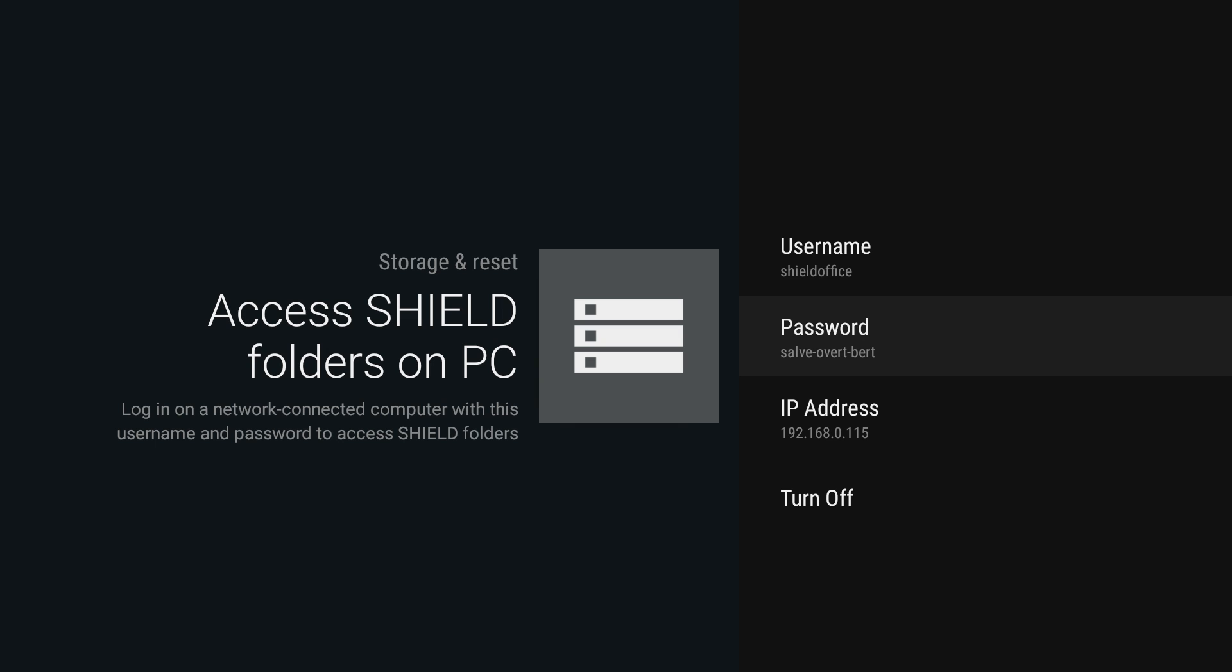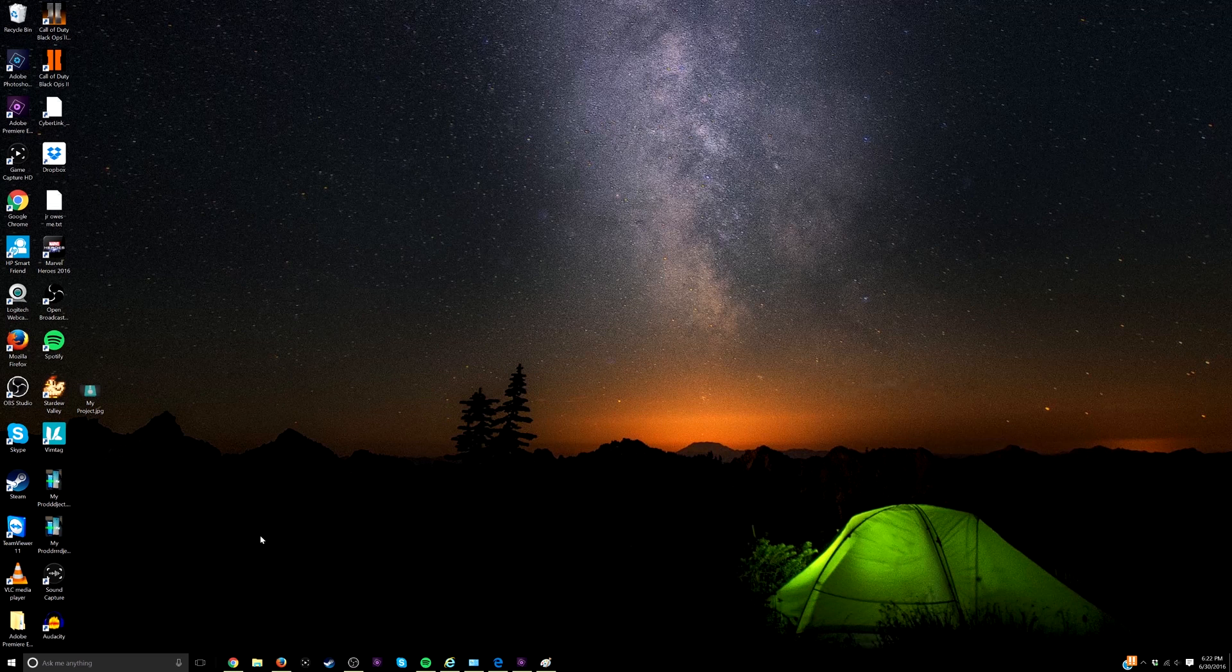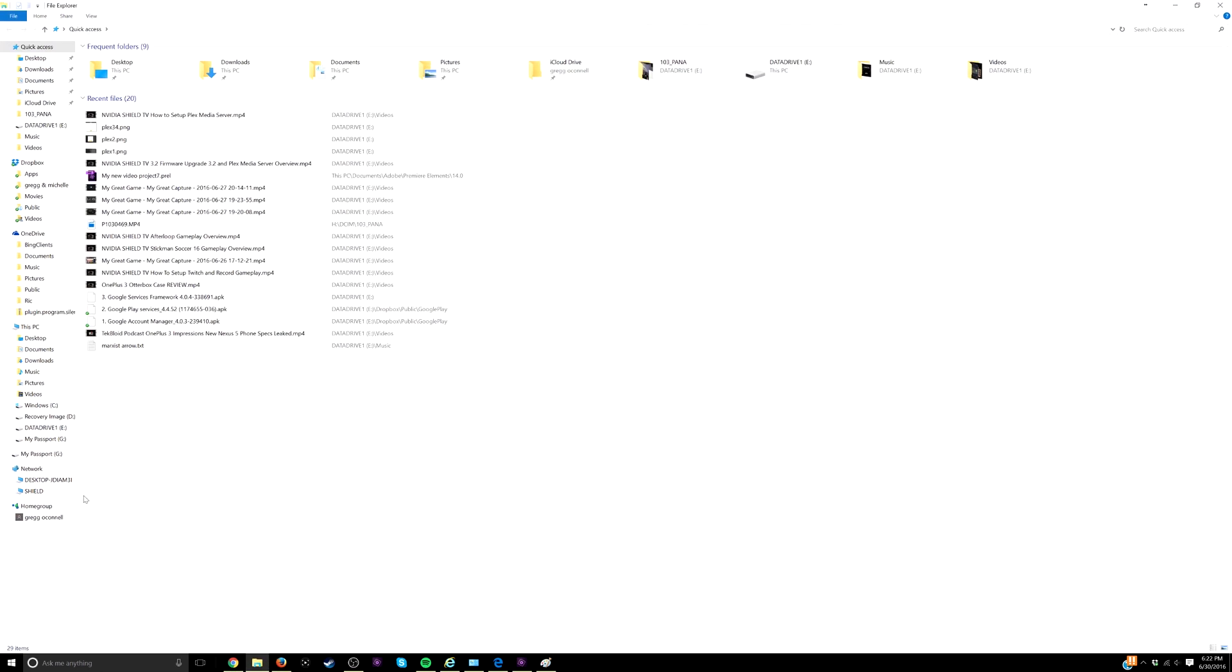Now what you want to do is go on your computer. Open file explorer on your Windows computer, and then on the left hand side you'll see network. If you expand that, you'll see shield.